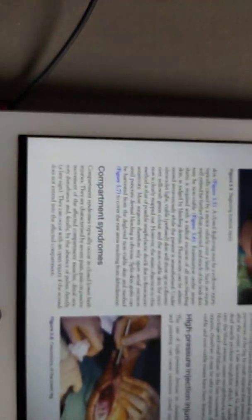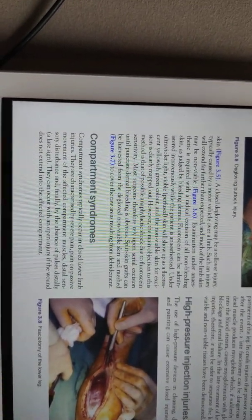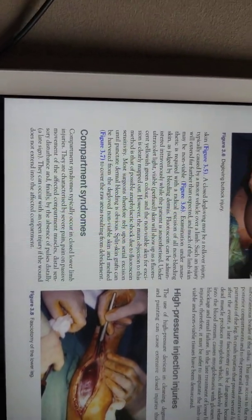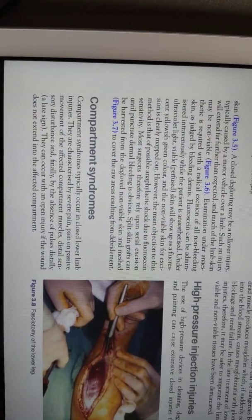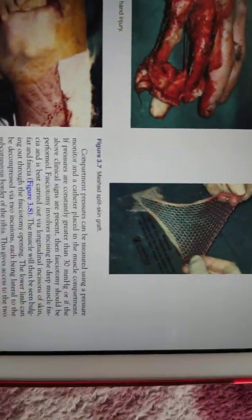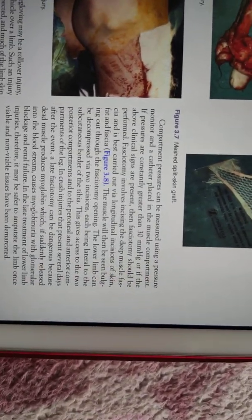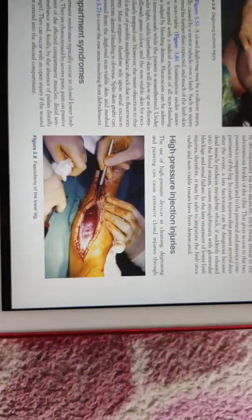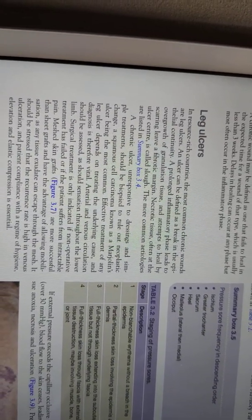Important in wound management is compartment syndrome. Its signs are pain, pallor, paresthesia, pain on passive stretching, and paralysis. Fasciotomy is essential if compartment pressure is greater than 30 mmHg or if these symptoms are present.